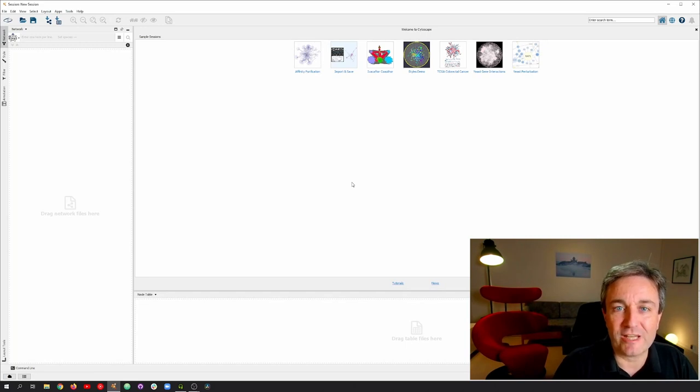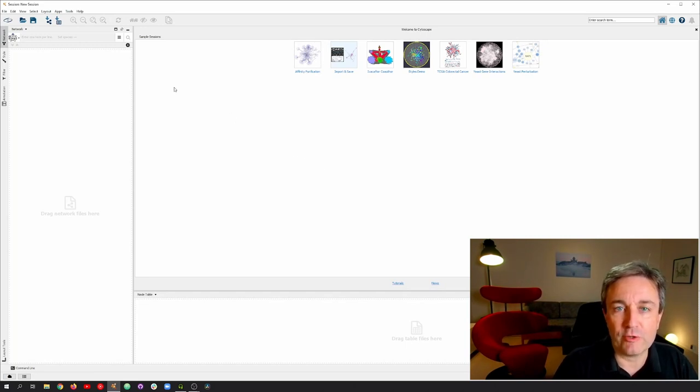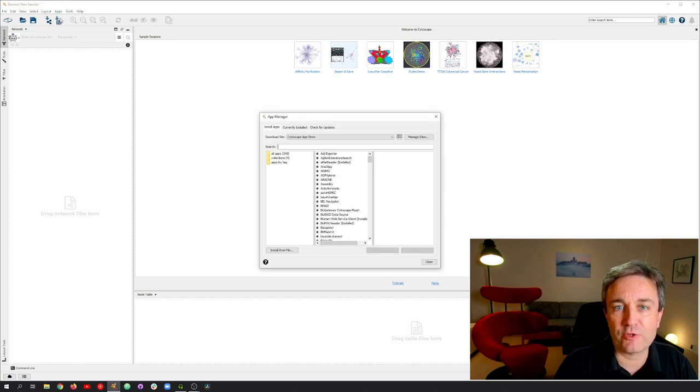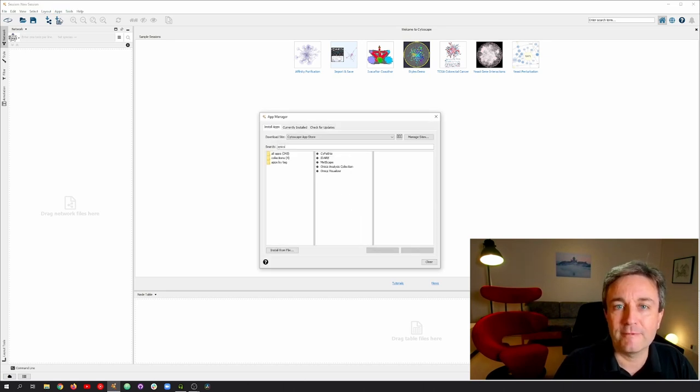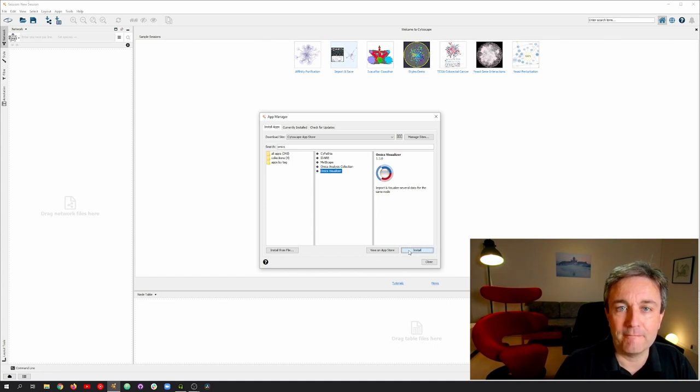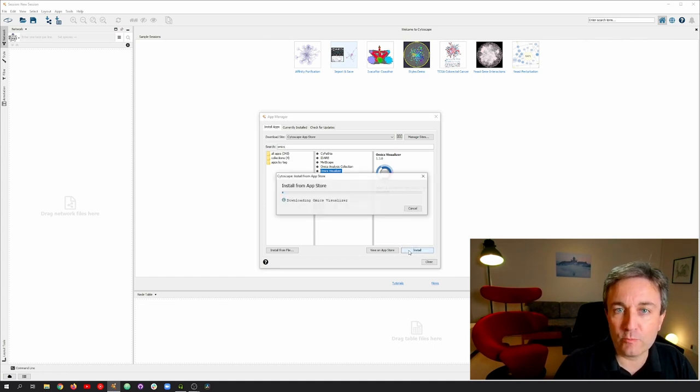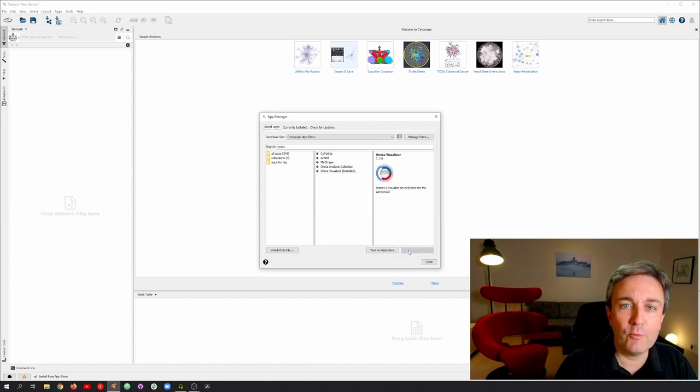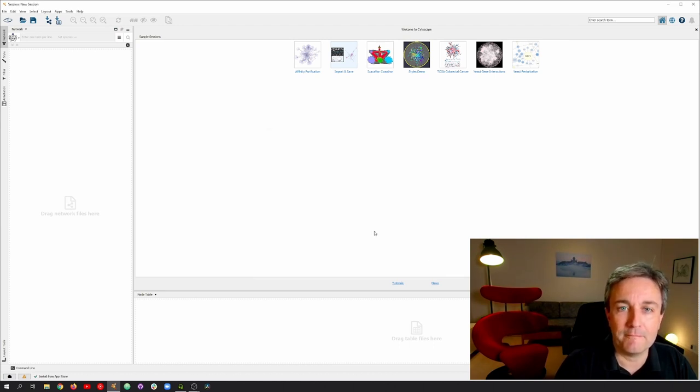Welcome to Cytoscape. To use Omics Visualizer, we must first install it by opening the App Store, searching for it, selecting Omics Visualizer, and clicking the Install button. A short moment after, the Omics Visualizer app will have been installed, and we can close the App Store again.